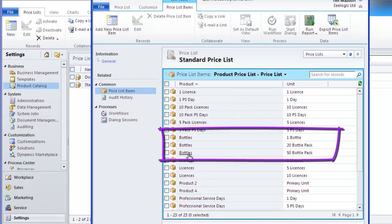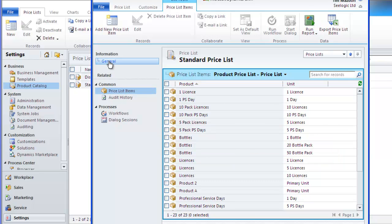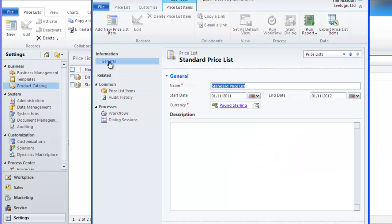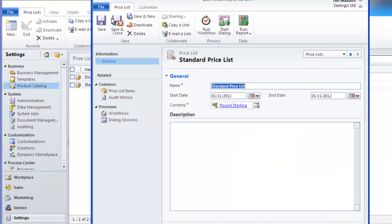Any active products are now available for selection from Opportunity, Quote, Order and Invoice products.